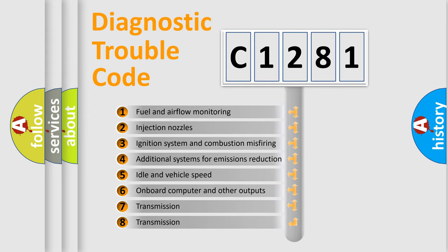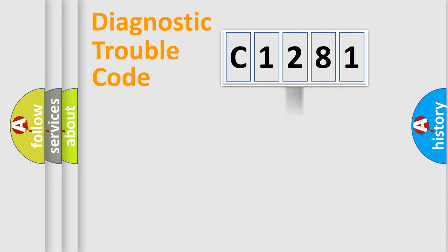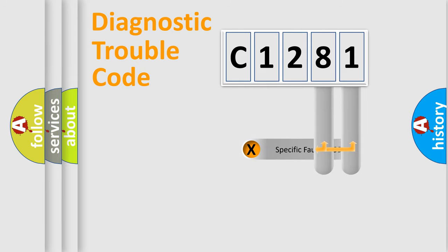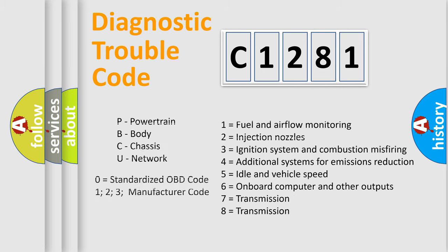The third character specifies a subset of errors. The distribution shown is valid only for the standardized DTC code. Only the last two characters define the specific fault of the group. Let's not forget that such a division is valid only if the second character code is expressed by the number zero.